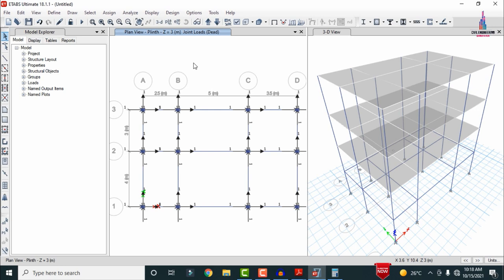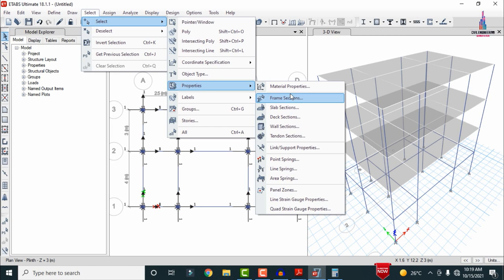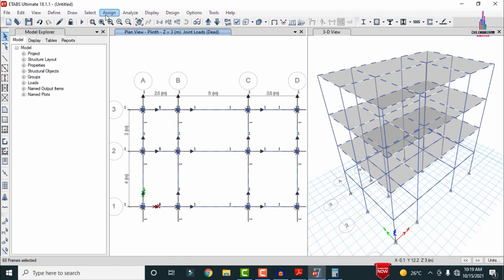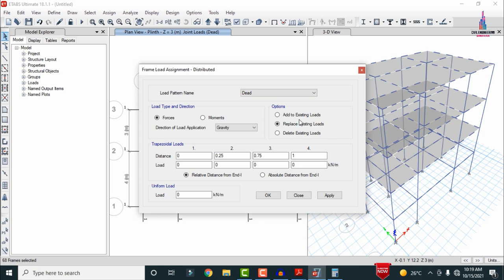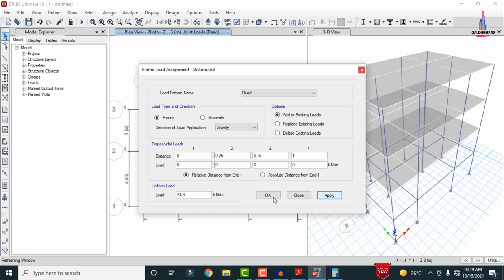To apply wall loads to beams: go to Select, choose Properties, select Frame Section, select the beams, then close. Go to Assign, select Frame Section Load, then Distributed Load. Choose Add to Existing Loading and enter the intensity as 24.5 kN/m. Click Apply, then OK — the wall load is applied to the building structure.